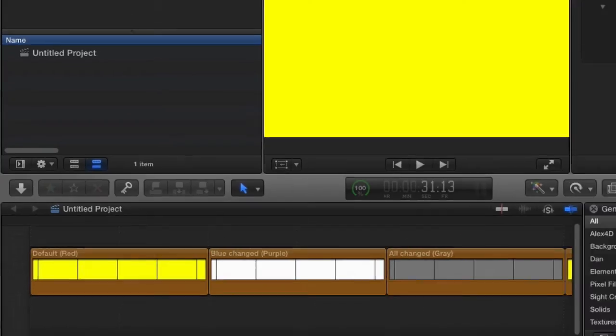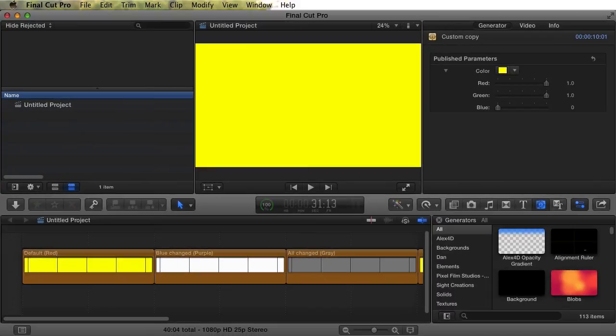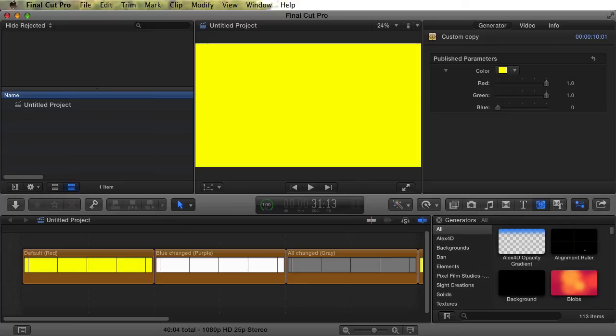If you're technically minded, you can probably figure out why each Generator was affected differently. But the bottom line is, be careful when changing your Generators or Titles or whatever if they're in any projects. The results can be confusing, and that's assuming you notice any changes. It's quite possible you won't notice the changes until after you've rendered your final version, and that always sucks.